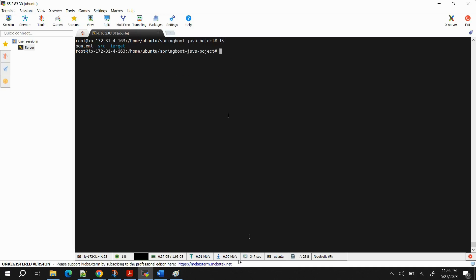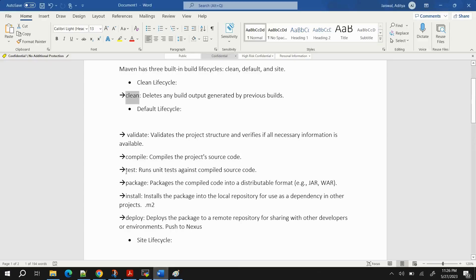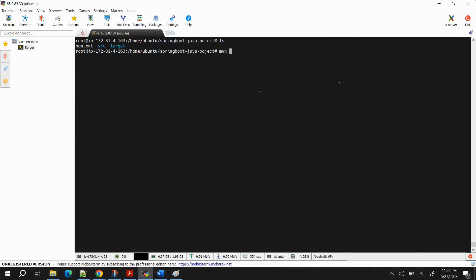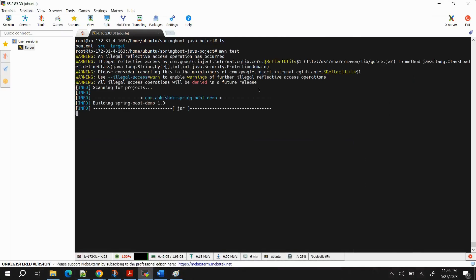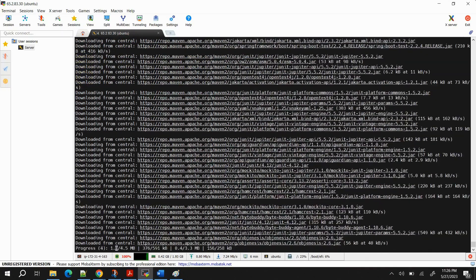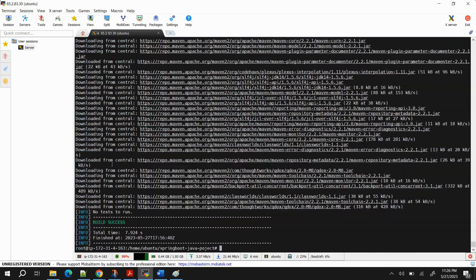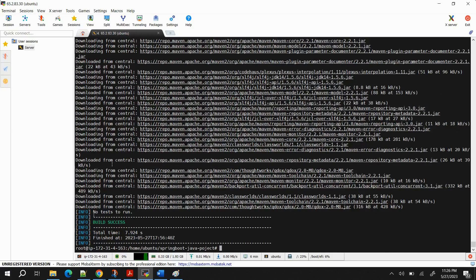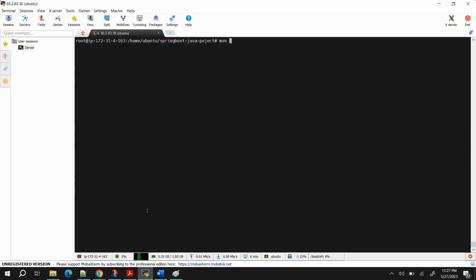Next run 'mvn test'. If there are test cases in your project they will run. Here you can see 'No tests to run' — that's why it shows BUILD SUCCESS. If test cases were present, they would run, and if they passed it would show BUILD SUCCESS; if they failed it would show BUILD FAILURE.